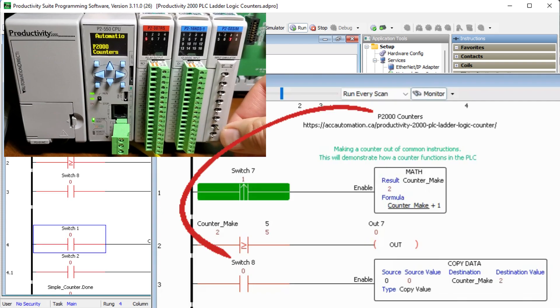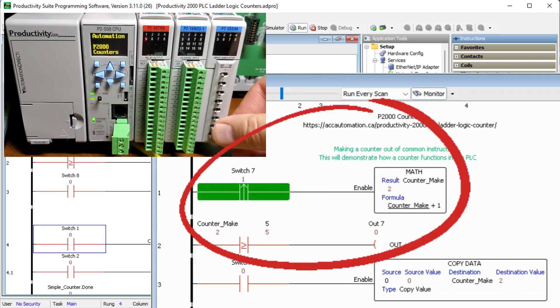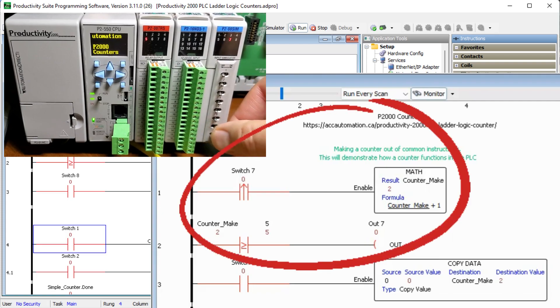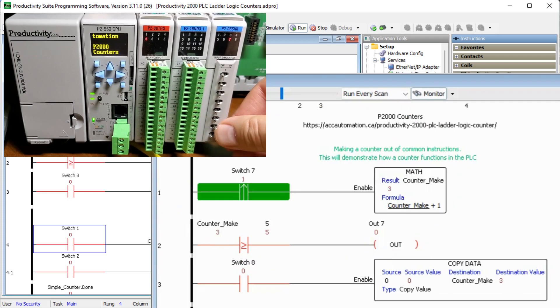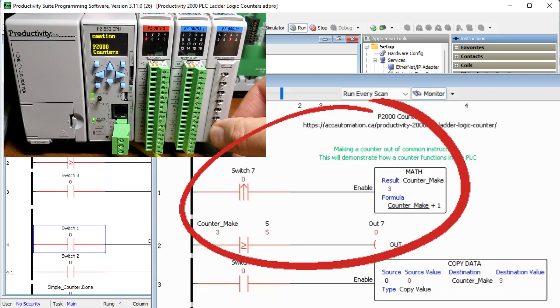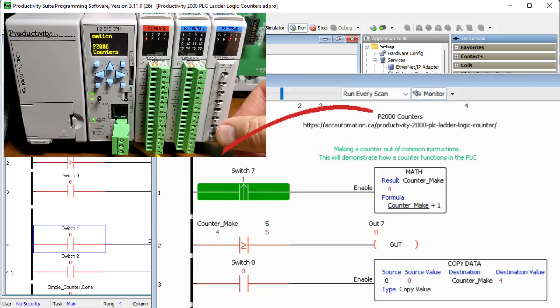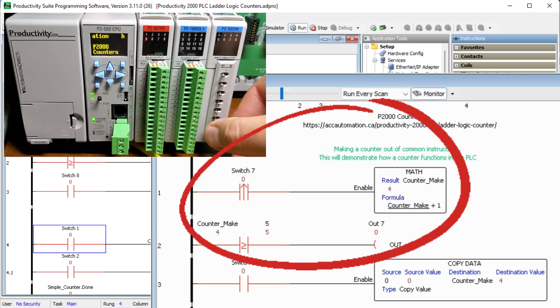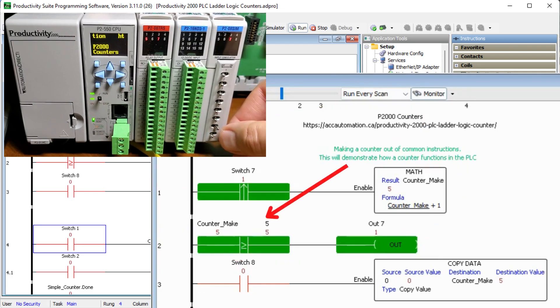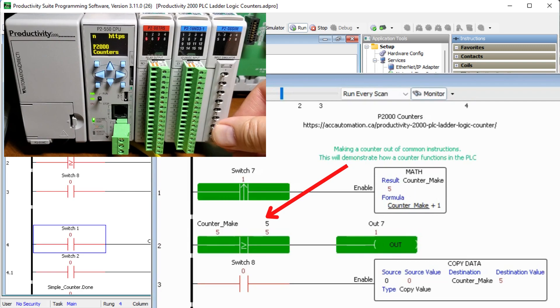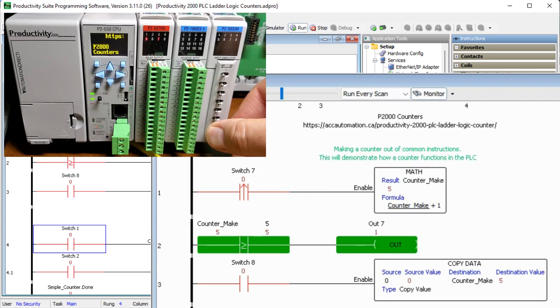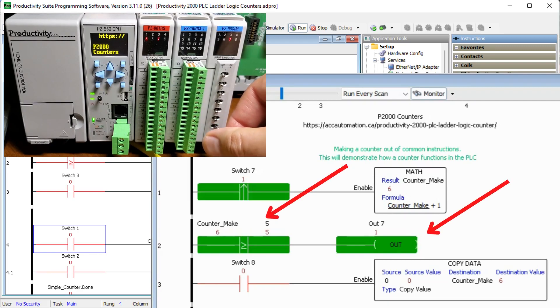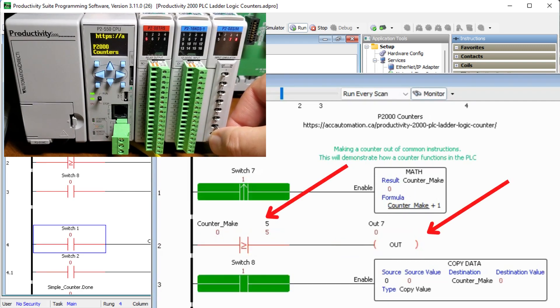The one shot or leading edge input is used to add one to a counter value using the math instruction. A comparison is used to compare the value to a set value or SV. If it is greater than or equal to, the output is turned on.